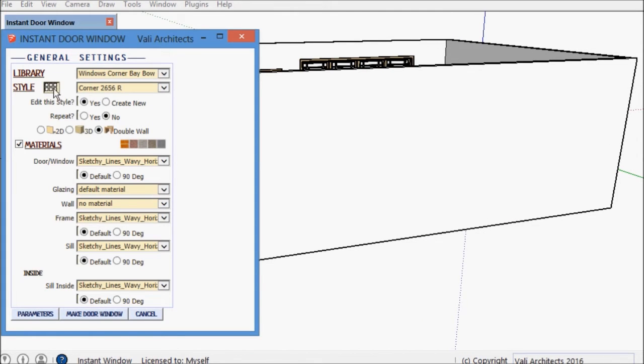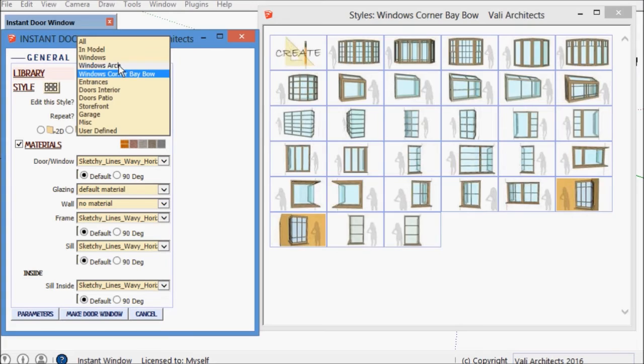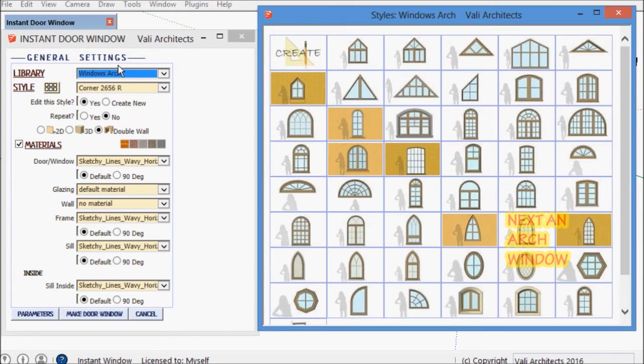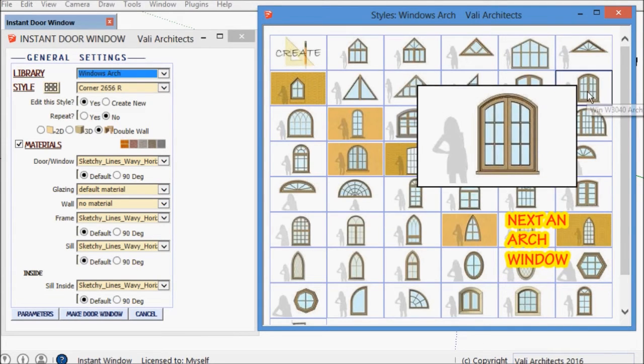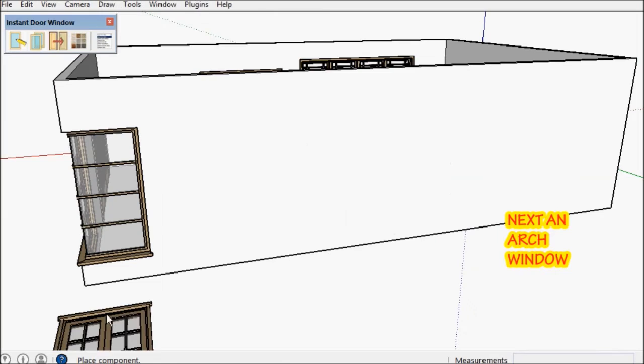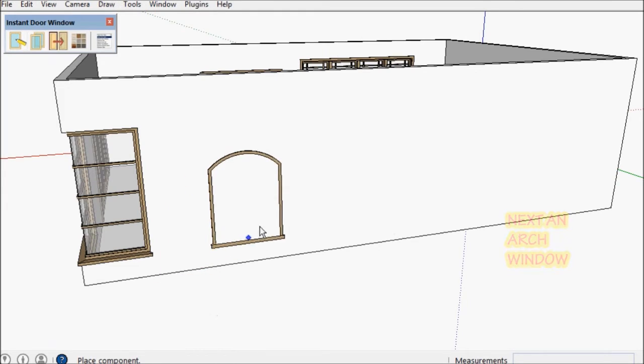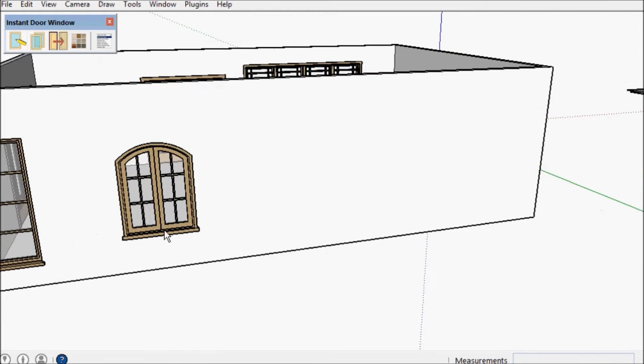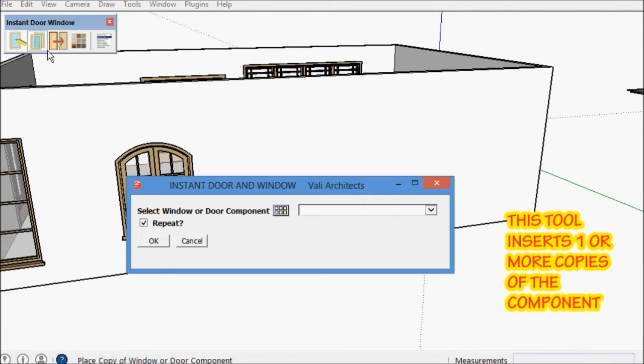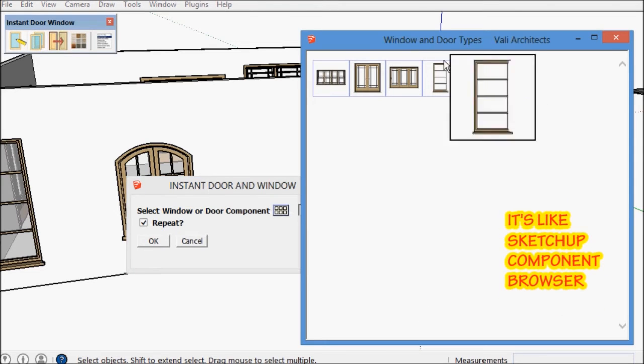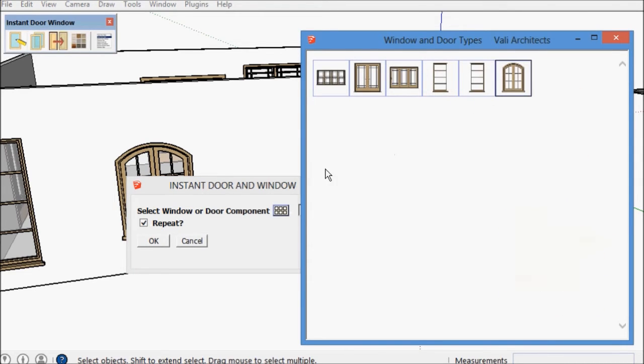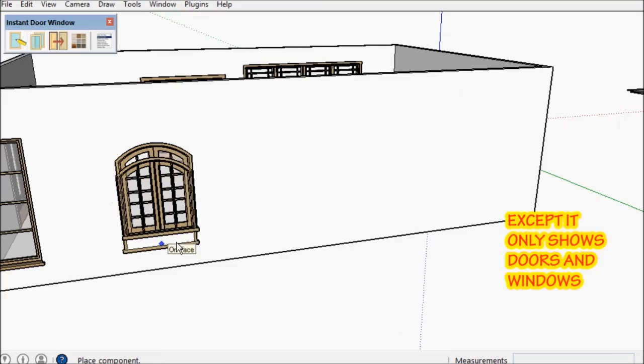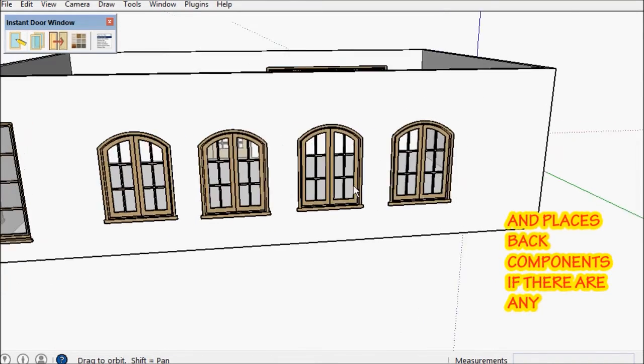Okay, now I'm going to make an arch window and show how I can copy it with the copy tool. The copy tool is similar to the SketchUp component browser but it only shows windows and doors and it also cuts a backside if one is available.